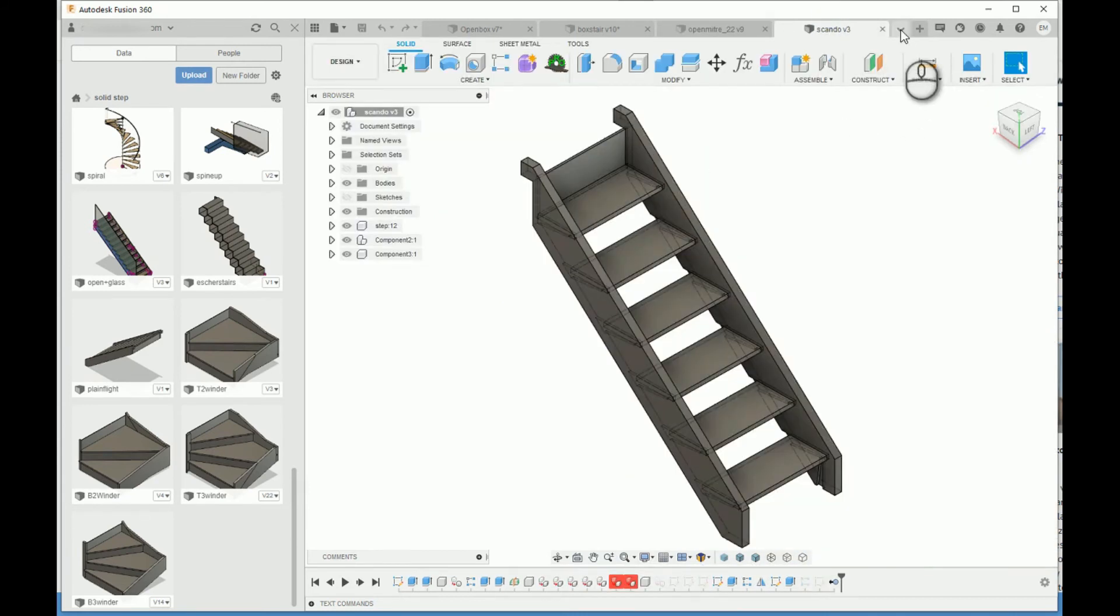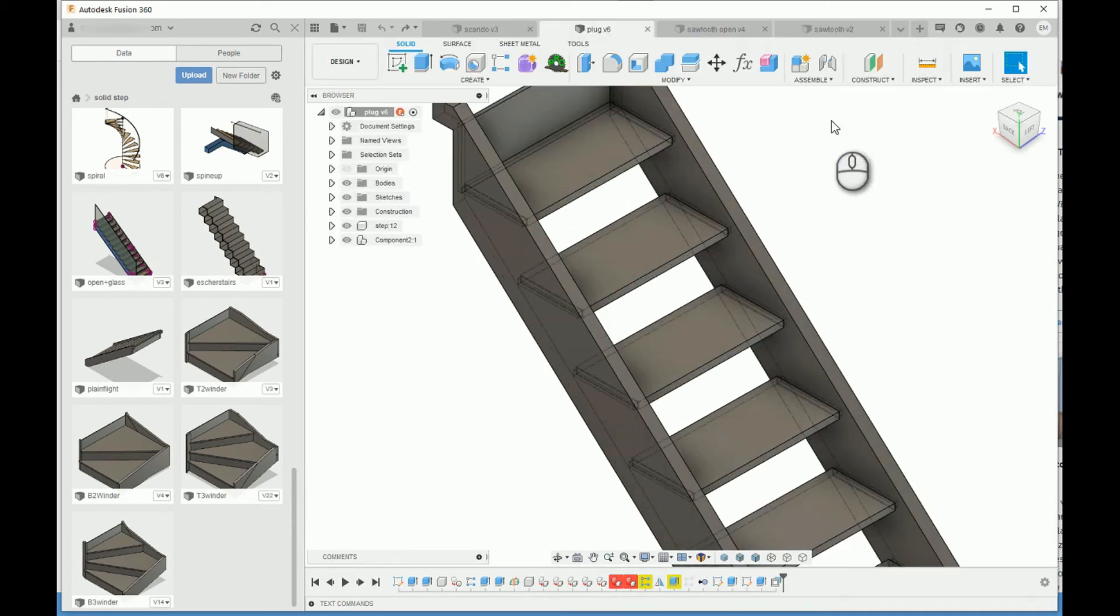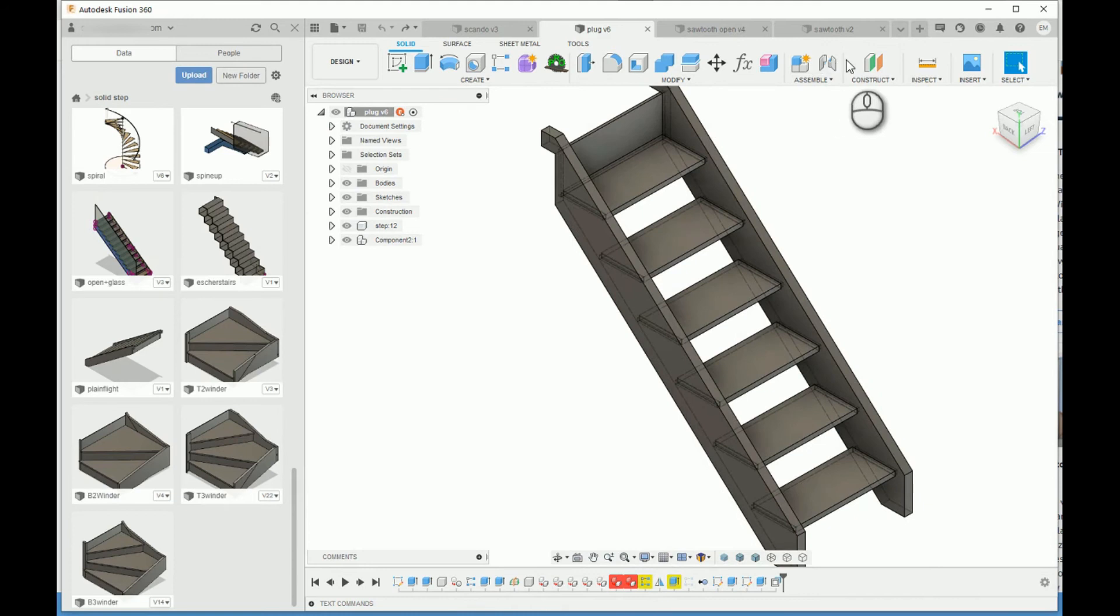And I have various other stairs that work the same way. The skando has a wedge. The plug does not have a wedge. It goes directly into the stringer.